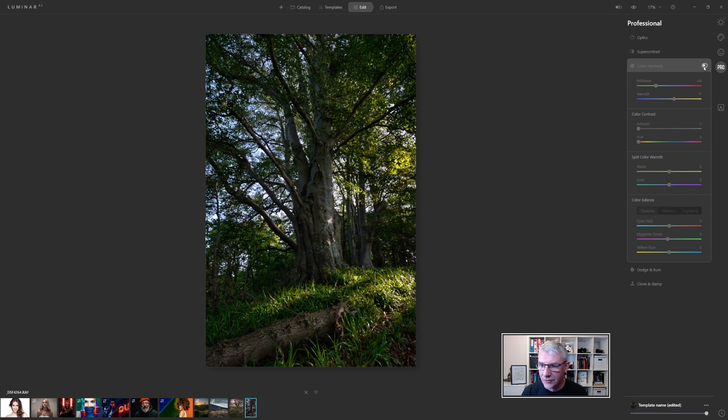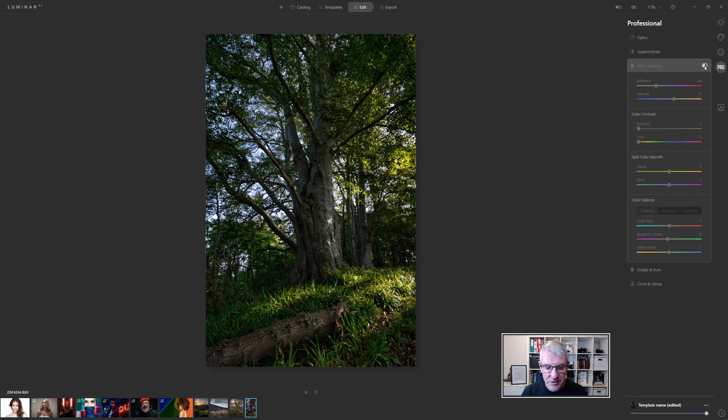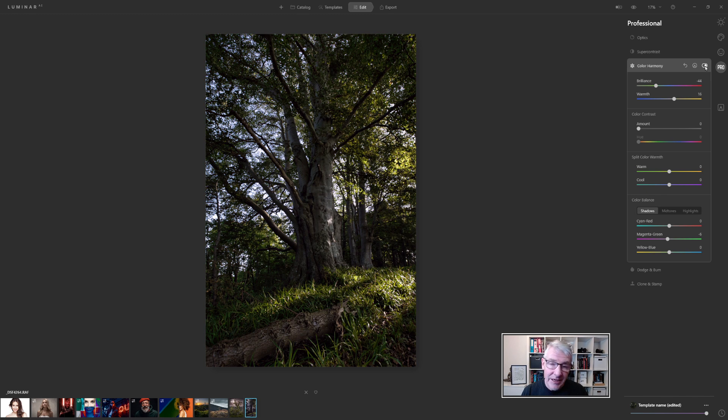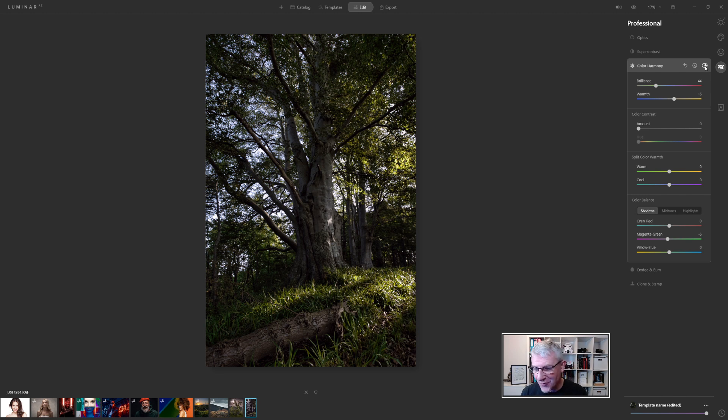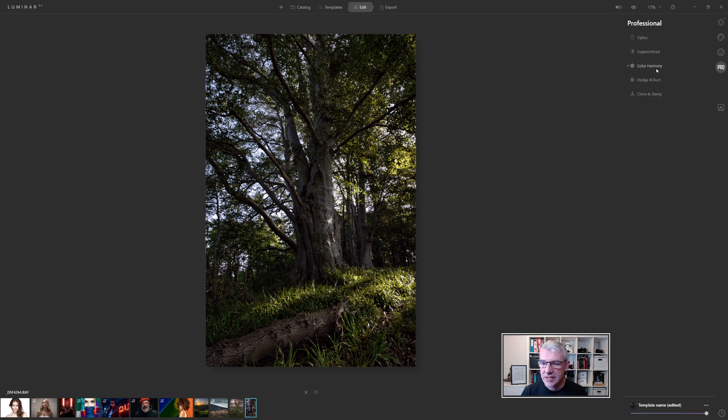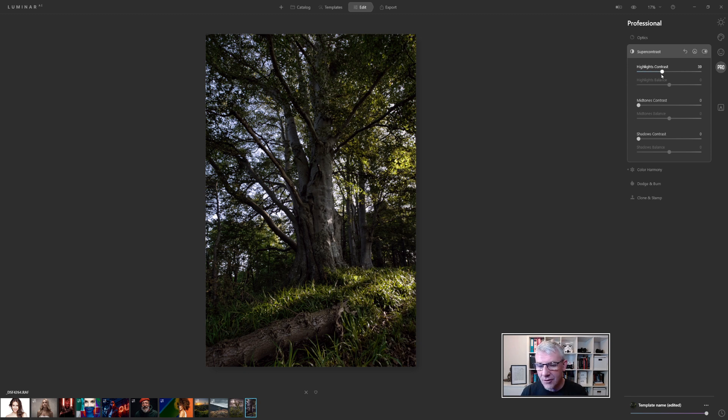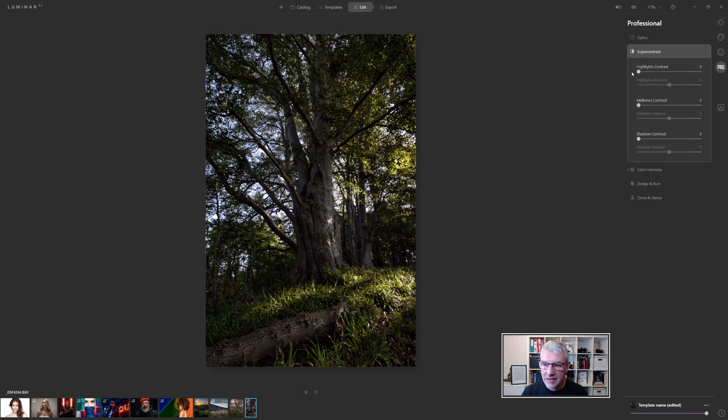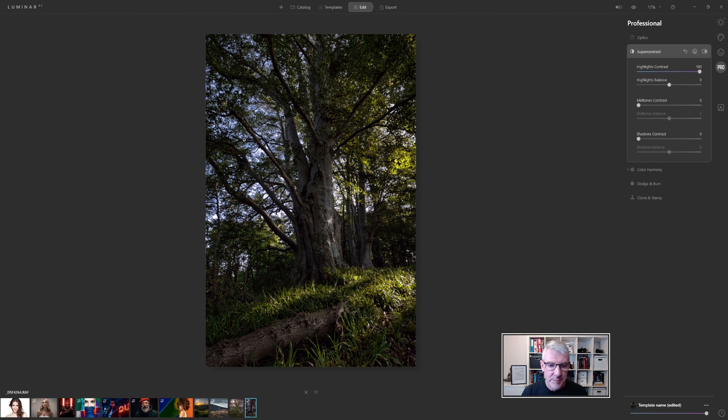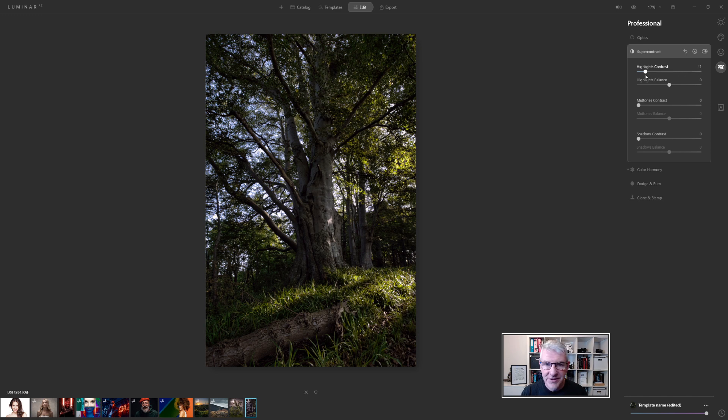If I flick that on and off you may notice down here what happens to the shadows. I quite like the effect that's having and it's only at minus six so again subtly does it for this image. Colour harmony I'm quite happy with the adjustments in there. I'm now going to get into super contrast so I'm going to play with the contrast of the highlights, the mid-tones and the shadows. If I push that over there and release it you can see the difference that that's making. But what it's doing is it's bringing the blue of the sky back in so we want again everything subtle for these.